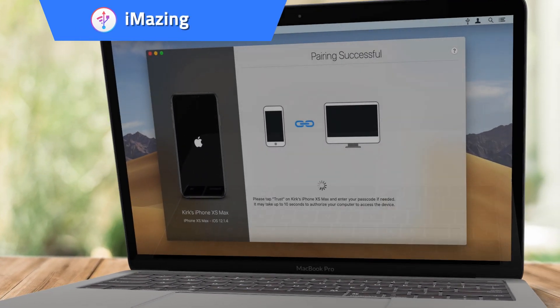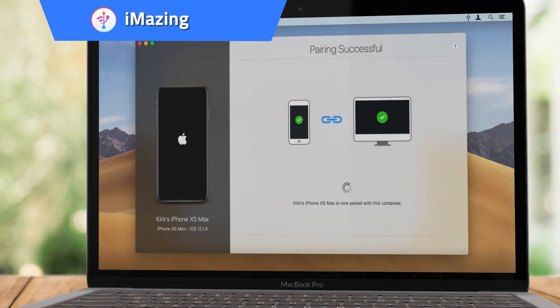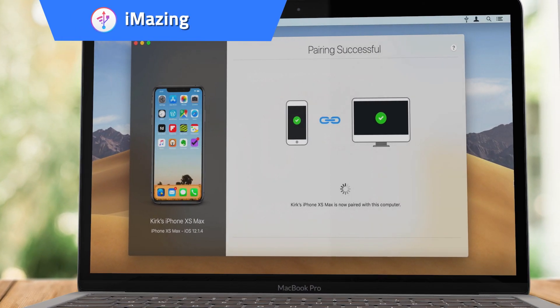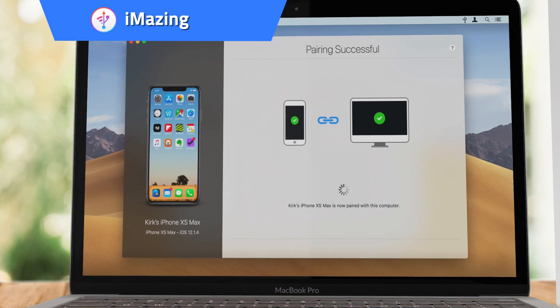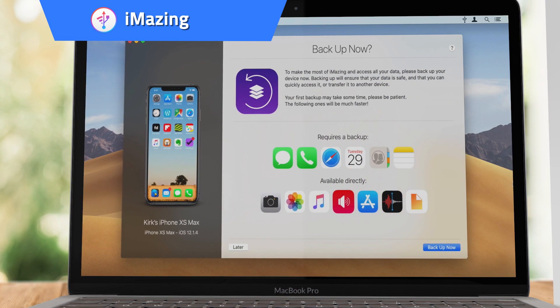iMazing. Manage and transfer all of your photos, music, and more iOS data between devices.